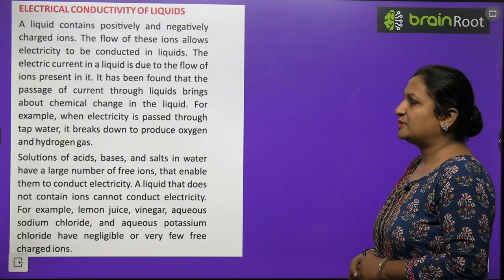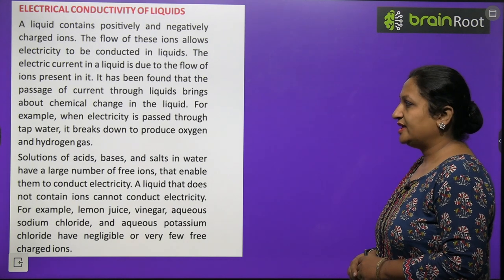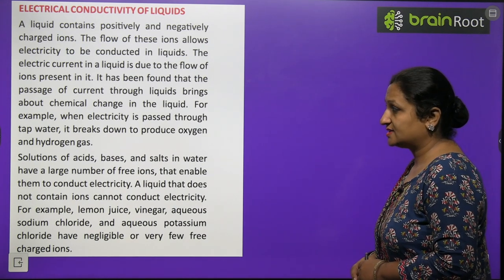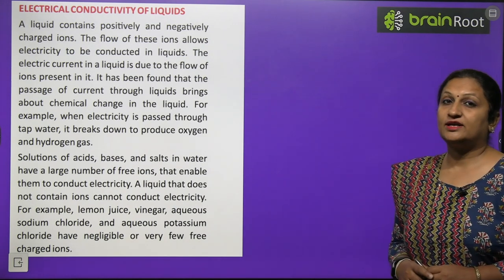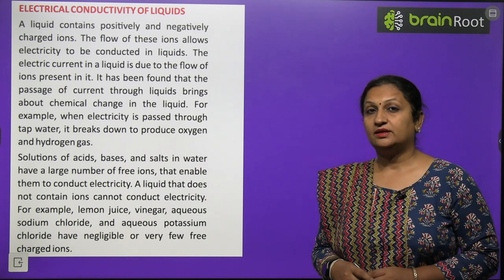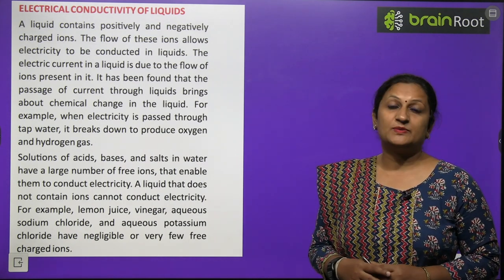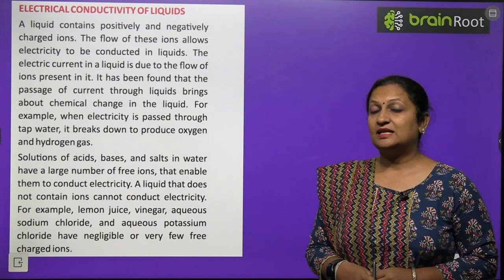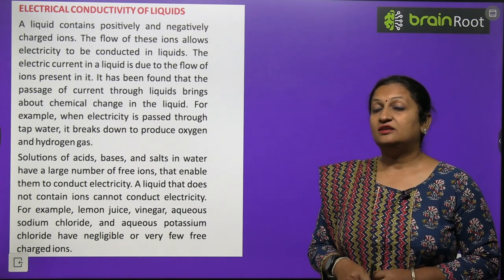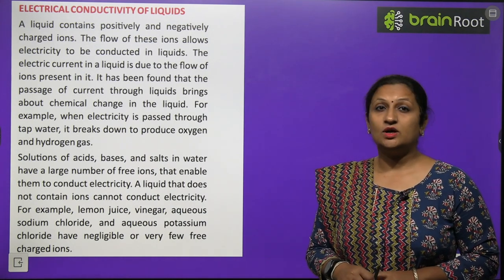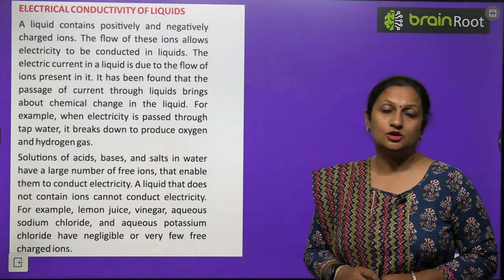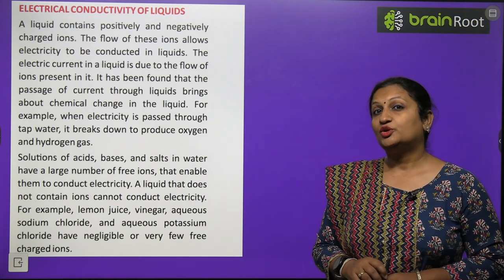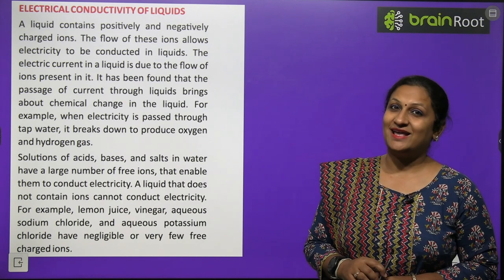It has been found that the passage of current through liquids brings about chemical change. For example, when electricity is passed through tap water, it breaks down to produce oxygen and hydrogen gas. Tap water has dissolved salts which break into ions, aiding conduction. However, distilled or pure water will not conduct electricity because it has no free ions.